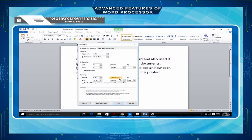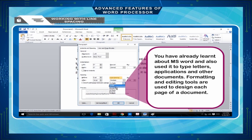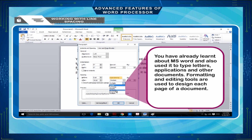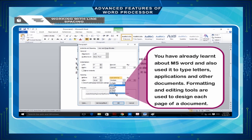Line spacing options: Single (default option) — sets line spacing to one line. 1.5 lines — one and one half times that of single line spacing. Double — twice that of single line spacing. At Least — sets the minimum amount of space between lines. Exactly — sets fixed line spacing expressed in points. Multiple — sets the line spacing to accommodate multiple lines.